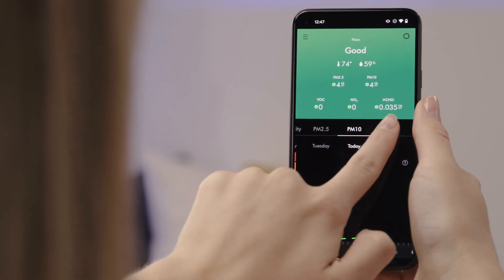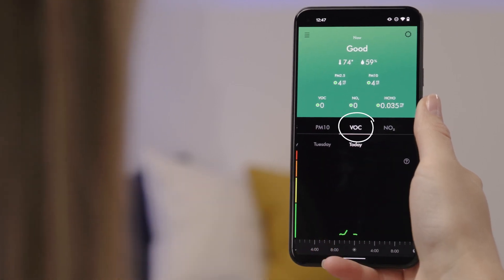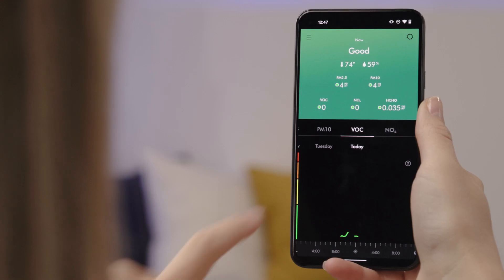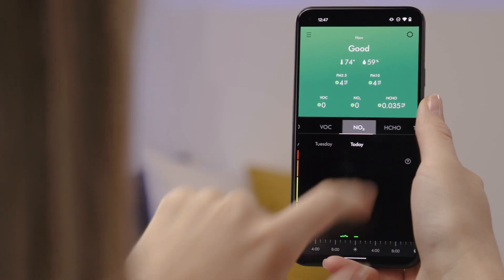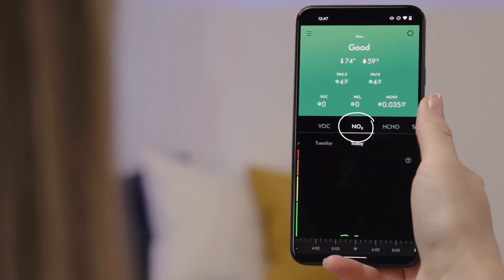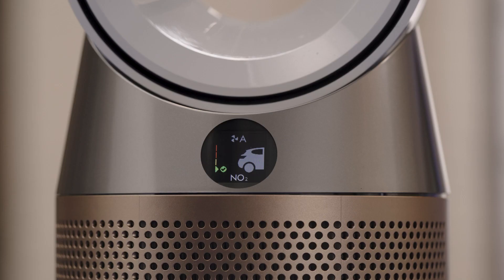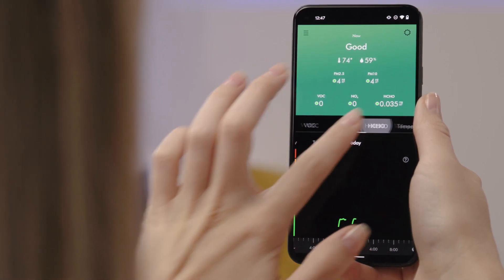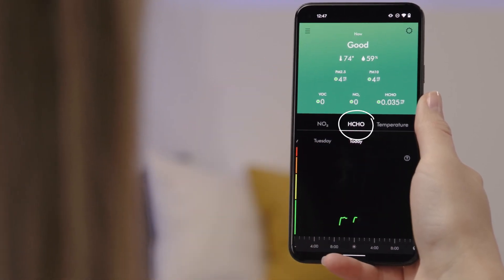Volatile organic compounds, or VOC, is another readout that detects harmful elements in the air. NO2 is the amount of nitrogen dioxide present, which usually comes from burning fuel like propane or gas. HCHO stands for formaldehyde. So that's how you find and read the air quality information.